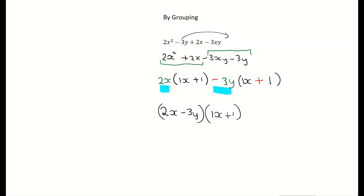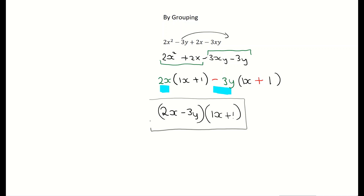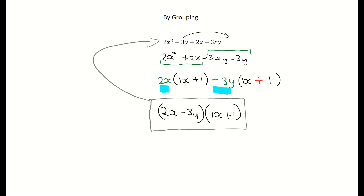That's factorizing by grouping. To verify your answer, multiply out the two brackets and you should get back to the original expression. Factorizing and multiplication form a continuous loop.